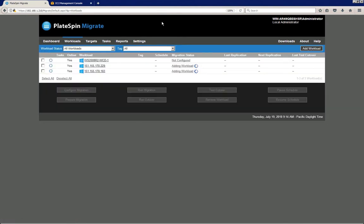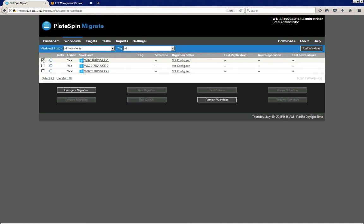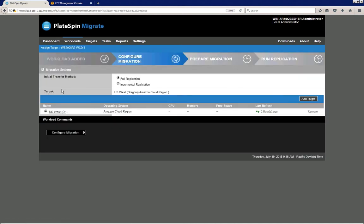And now the discovery is completely finished. With the discovery completely finished, we can begin the configuration process of the first server workload. So simply select the first one, I click the configure migration button.